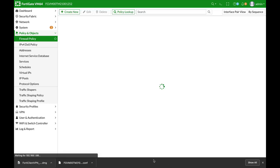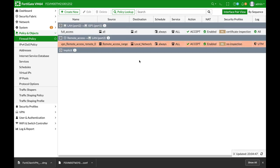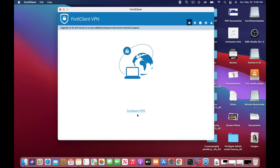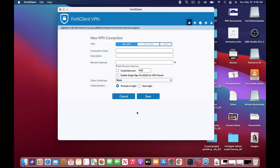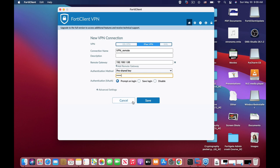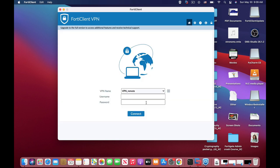Let's open up FortiClient. We'll configure our VPN, VPN IPsec VPN. The connection name will be VPN remote. Let's use our WAN interface as the remote gateway. Enter our pre-shared key and save that.